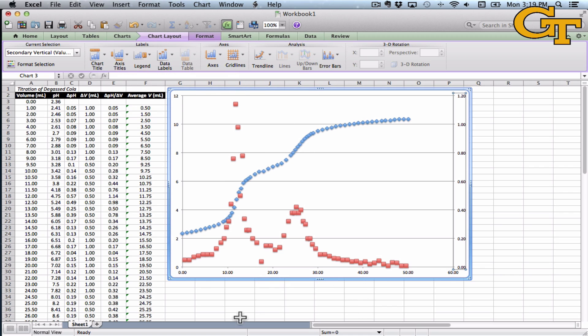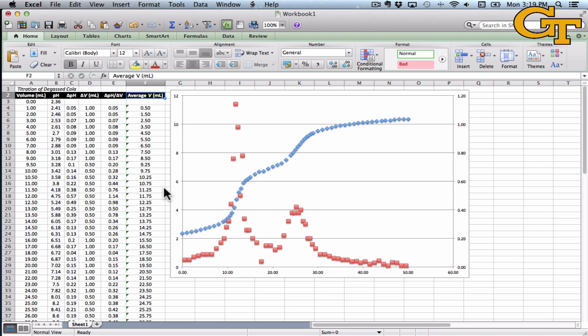And you can also label the horizontal axis. Now in our case, remember the horizontal axis is common to the two series. It's a volume axis for volume versus pH, and it's still a volume axis when we're plotting average volume. So you don't need to worry about a secondary horizontal axis or anything weird like that.